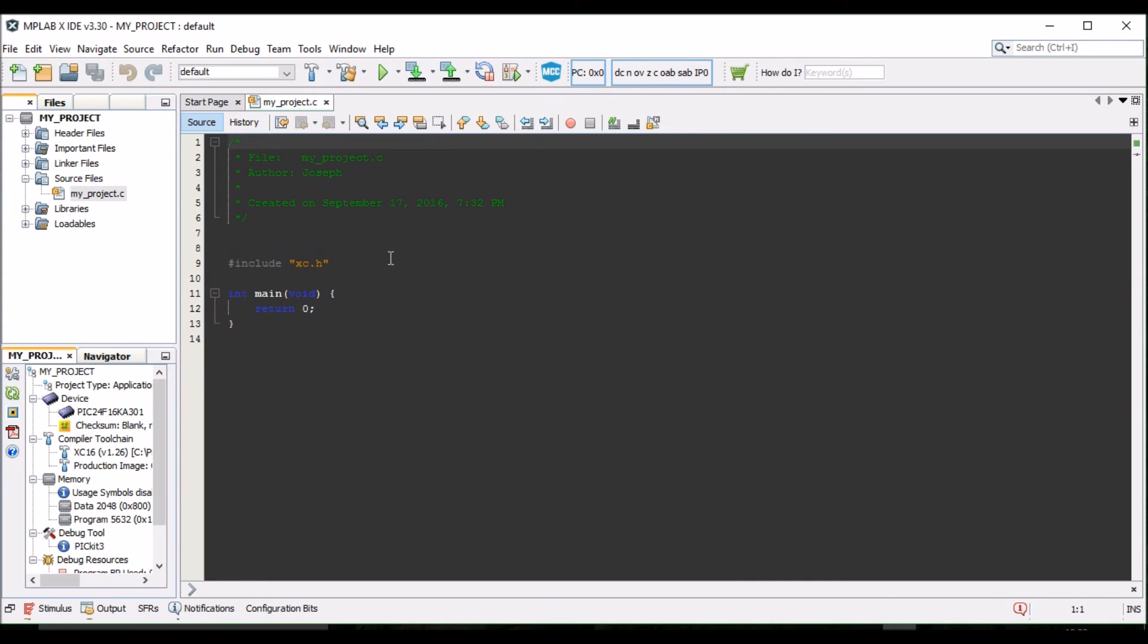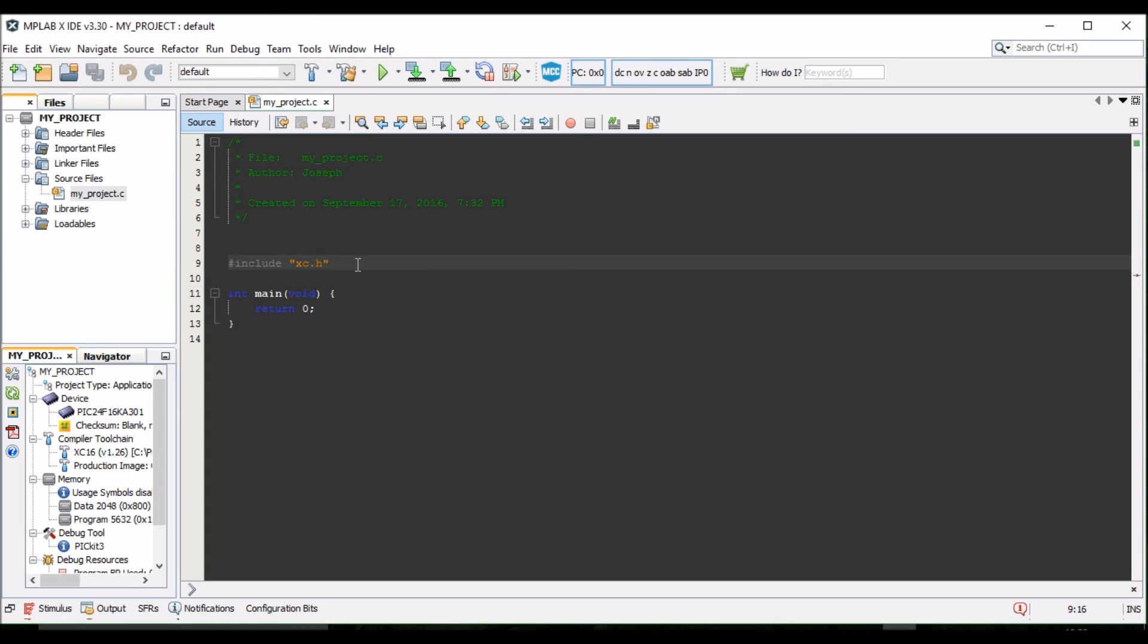Notice that this file includes the XC.h file for you. This header file includes all defined statements for the PIC24F16KA301. The file also contains an empty Main function, where you can begin to write your code.